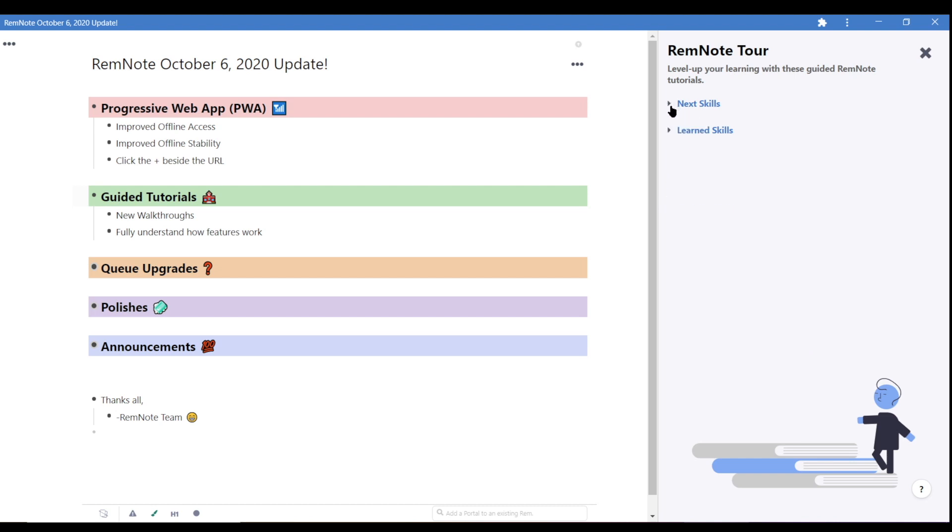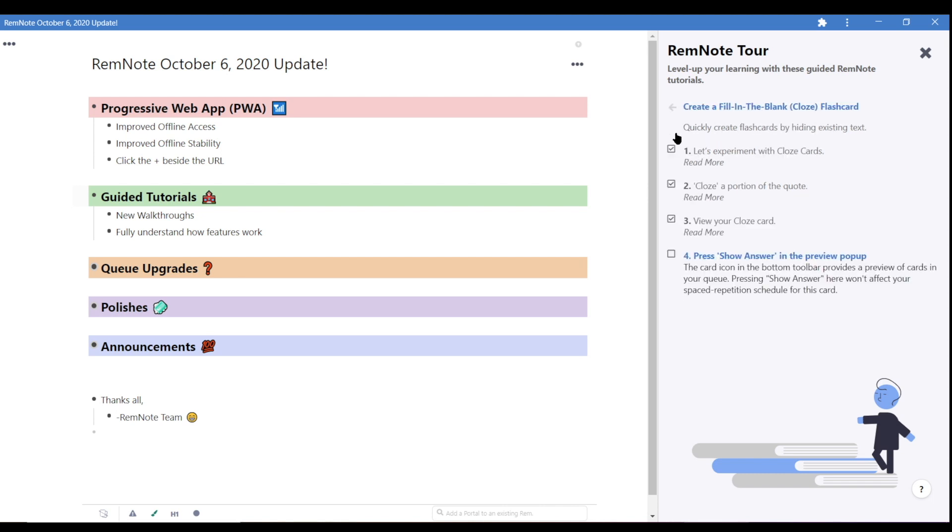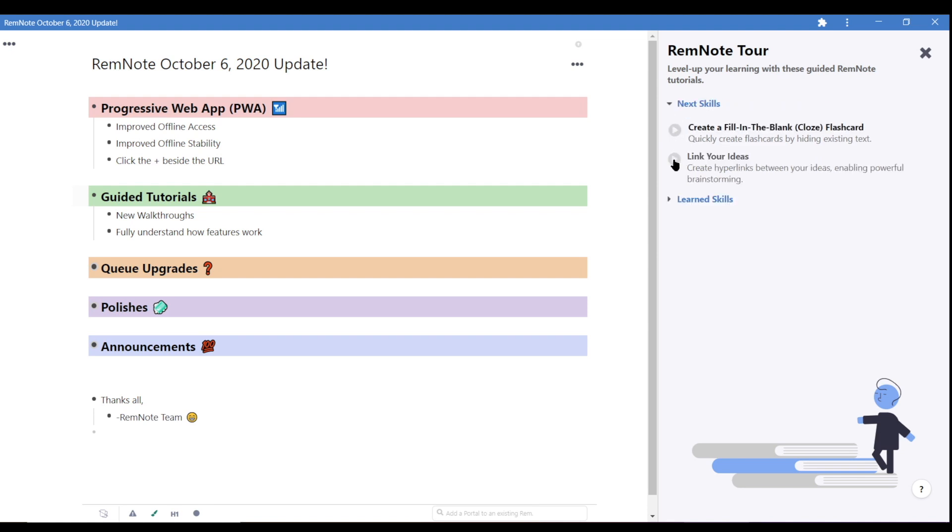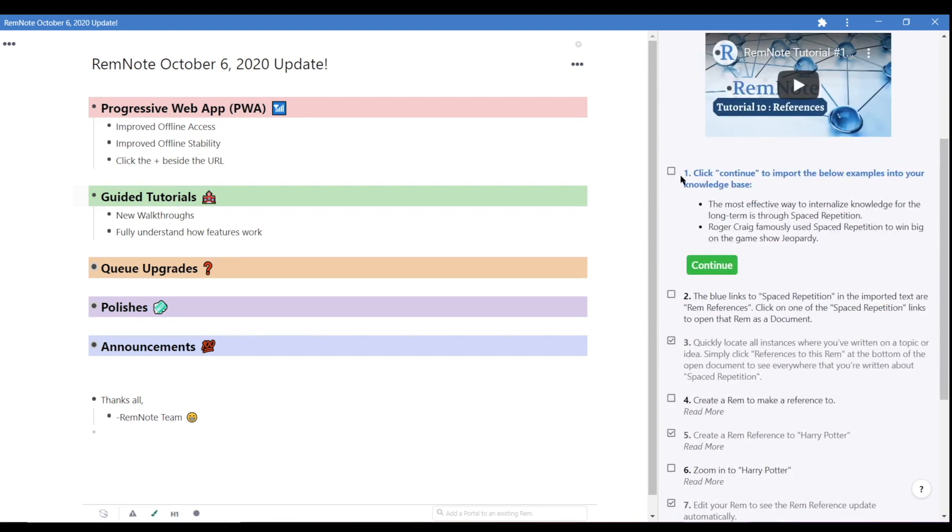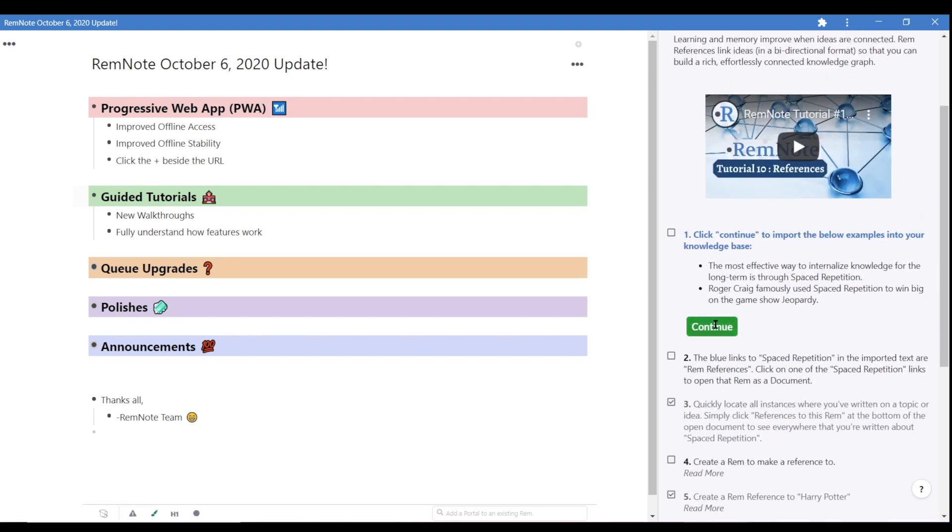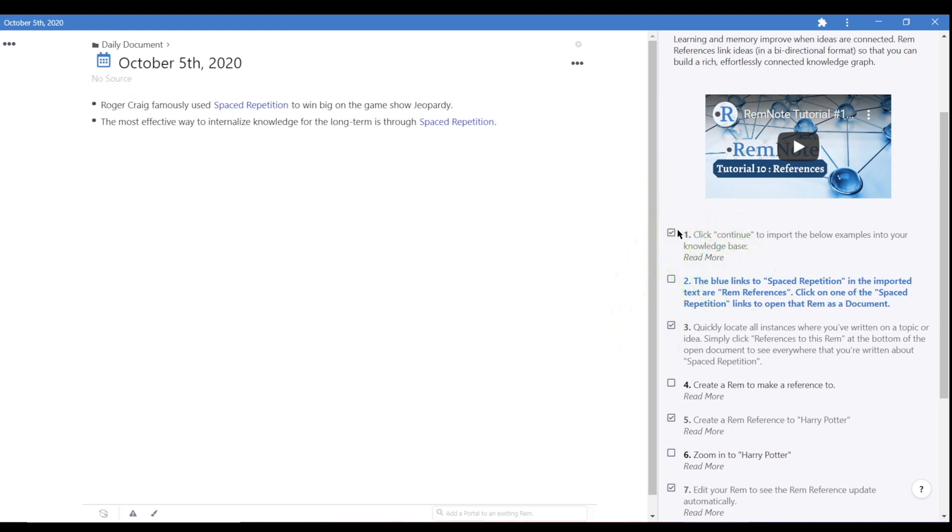So we want to make it as easy as possible to help you learn how they work. That way, you can start using them in your own unique way to grow your knowledge base. From here, choose the tutorial you want to go through and complete each step to earn a checked box.